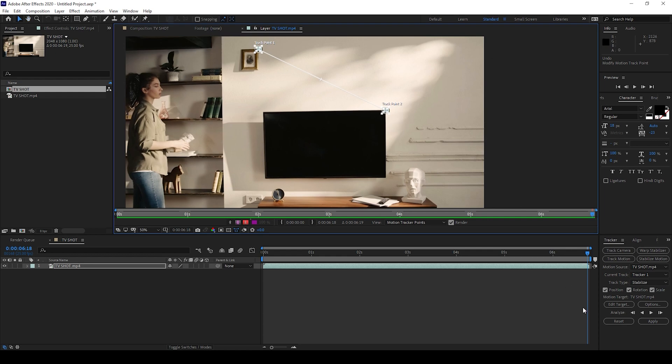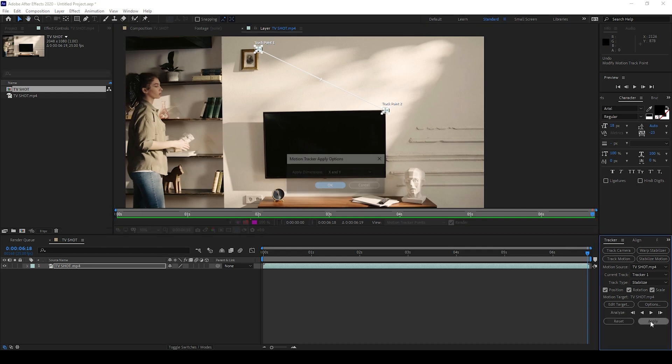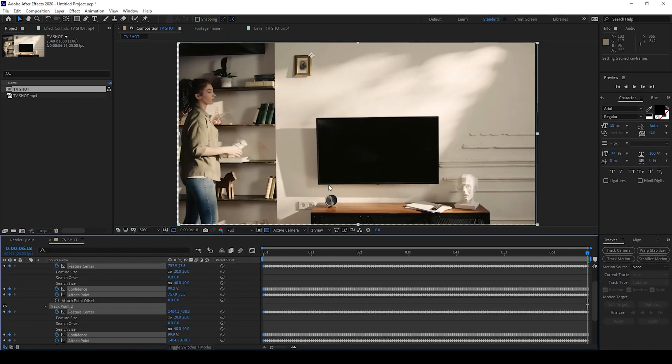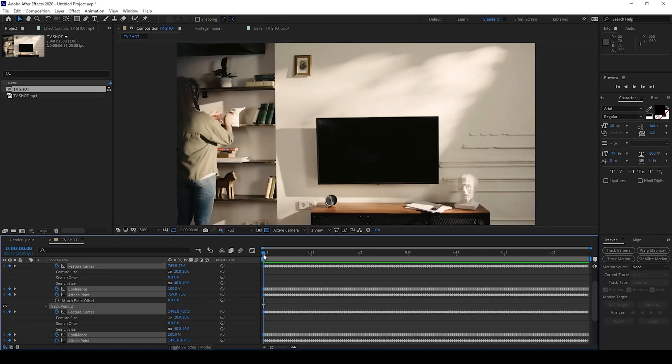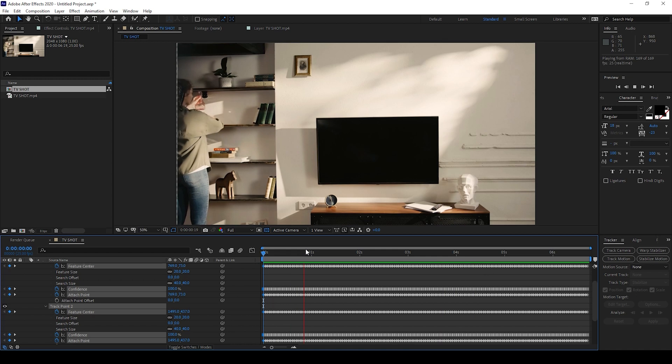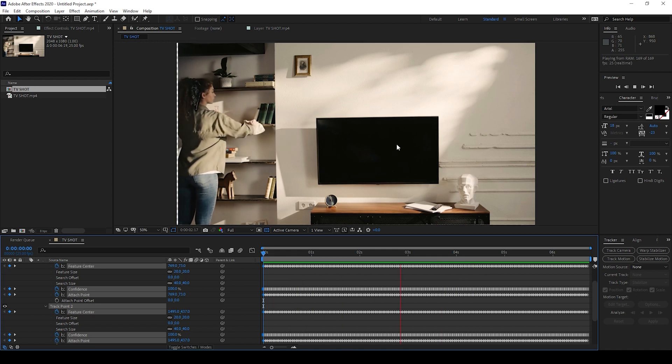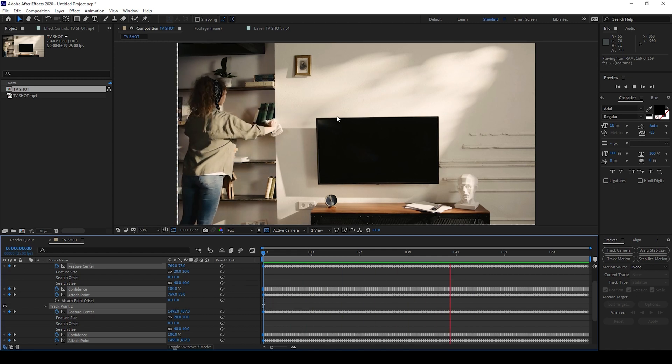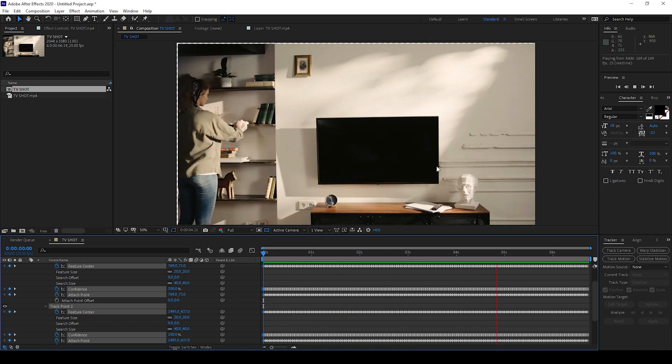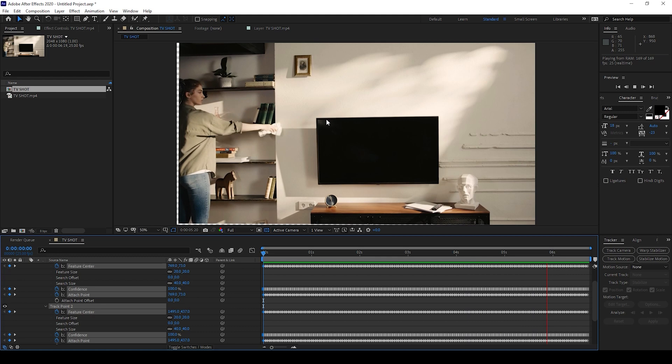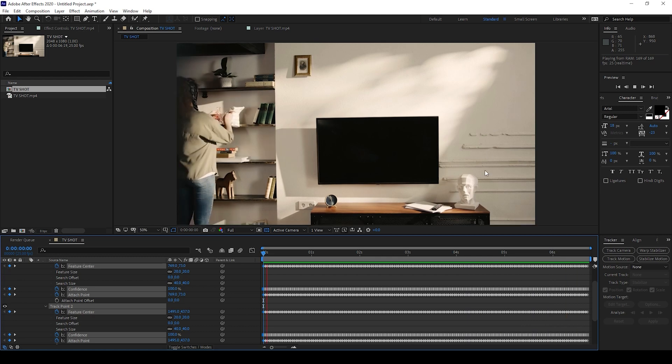Once the tracking is done, I'll click Apply and hit OK. If I start playing this, you can see that the video is stabilized and it looks as if it was shot on a tripod.